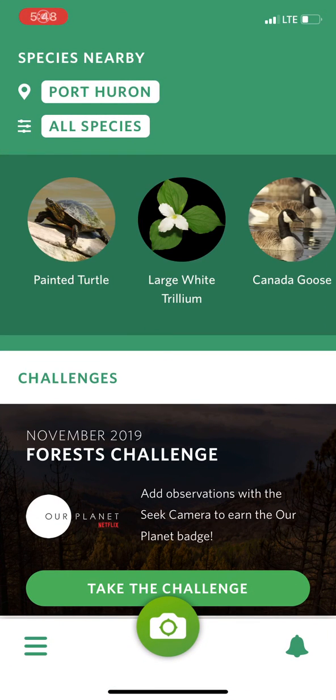Hi everyone, this is Amy with Friends of the St. Clair River, and today we're going to talk about how to use the SEEK app to help you identify plants and animals that might be near your home.